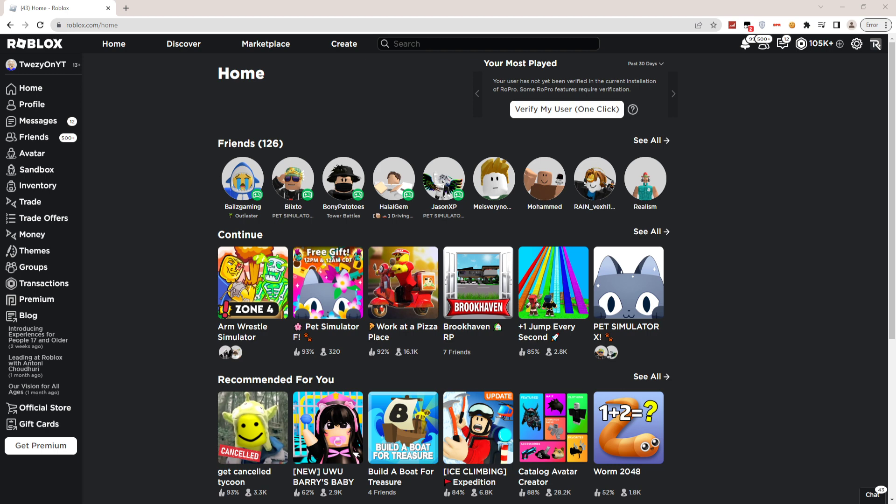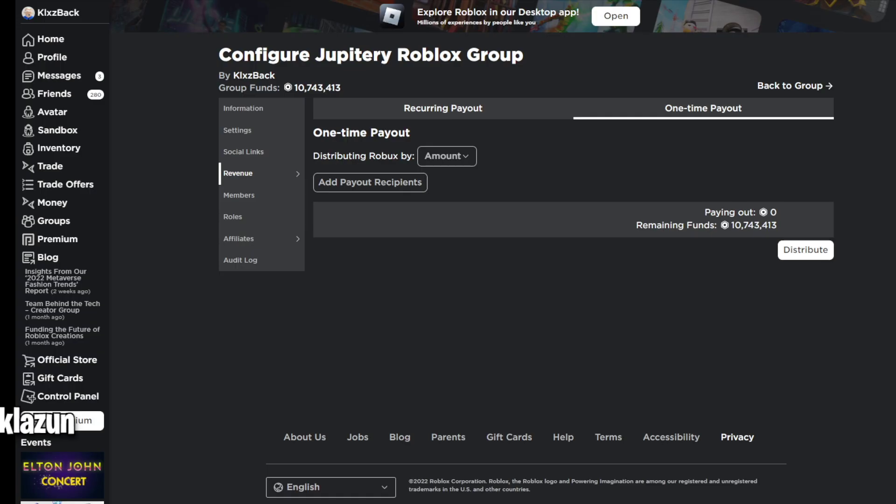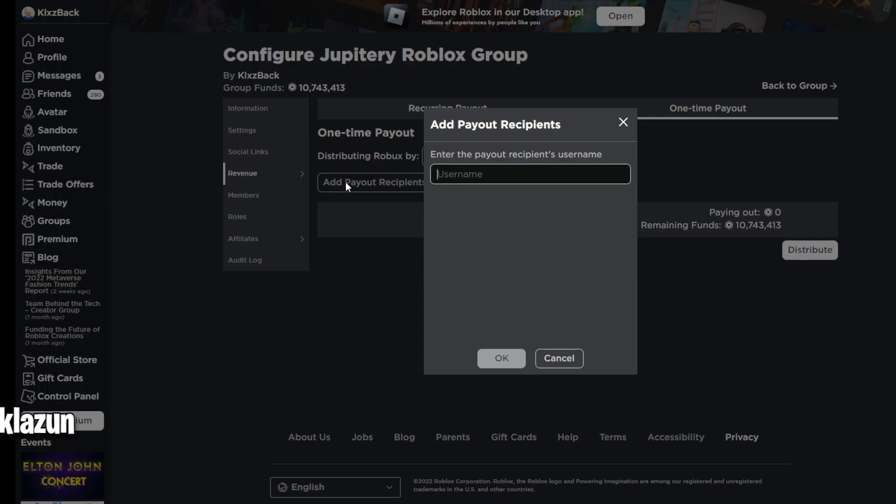What's up guys, in this video I'm going to be teaching you how to play Roblox without downloading it. Before we start, I'm giving out a bunch of Robux to my subscribers. All you